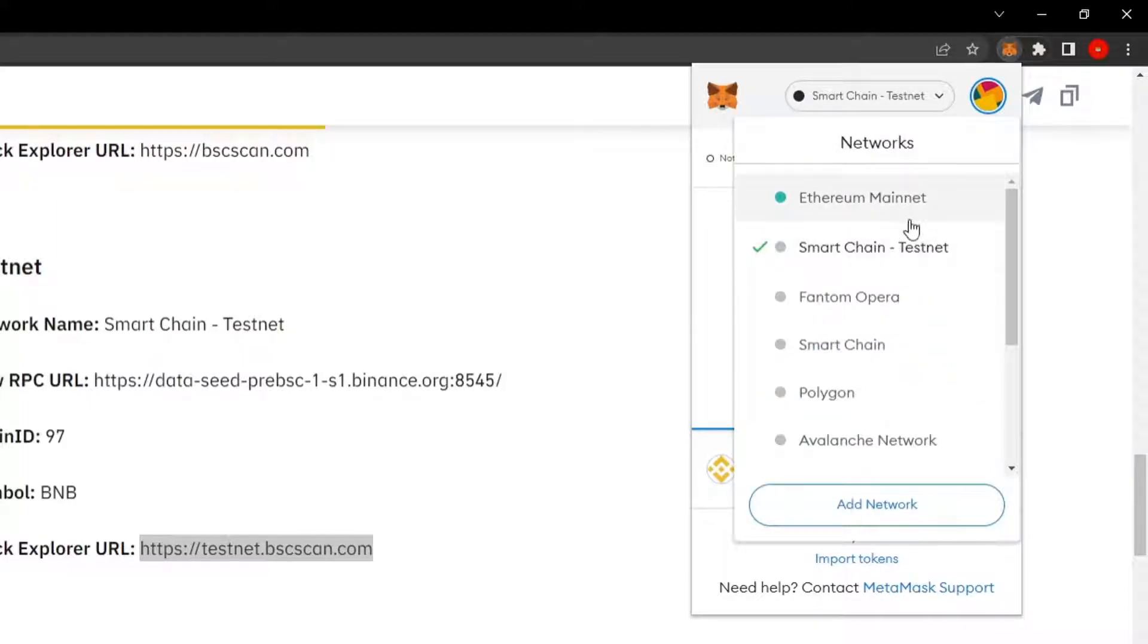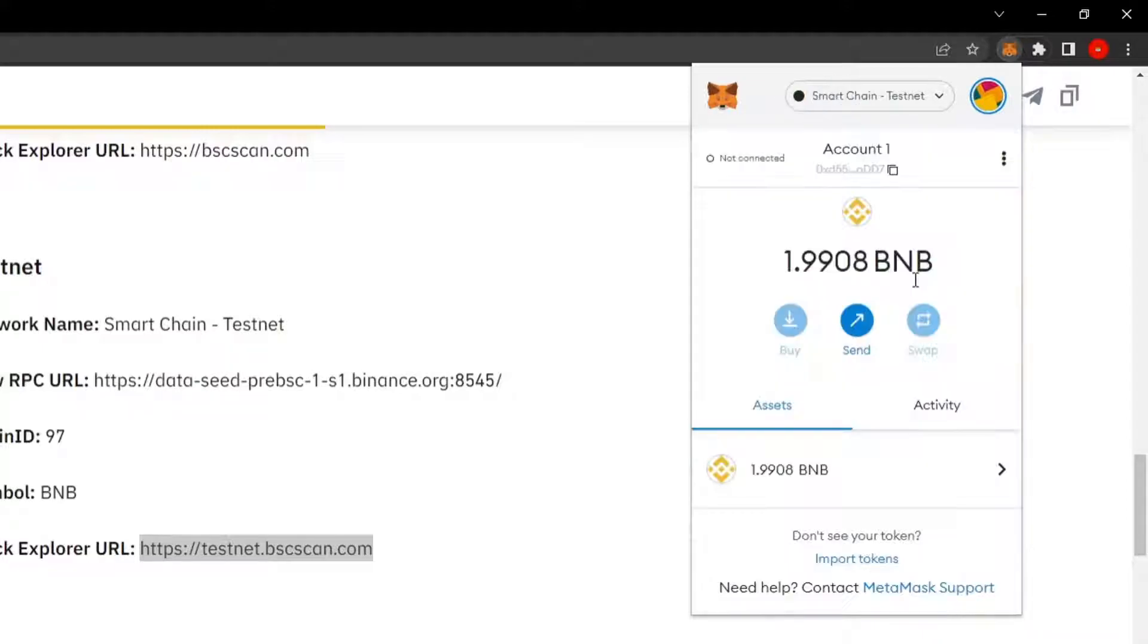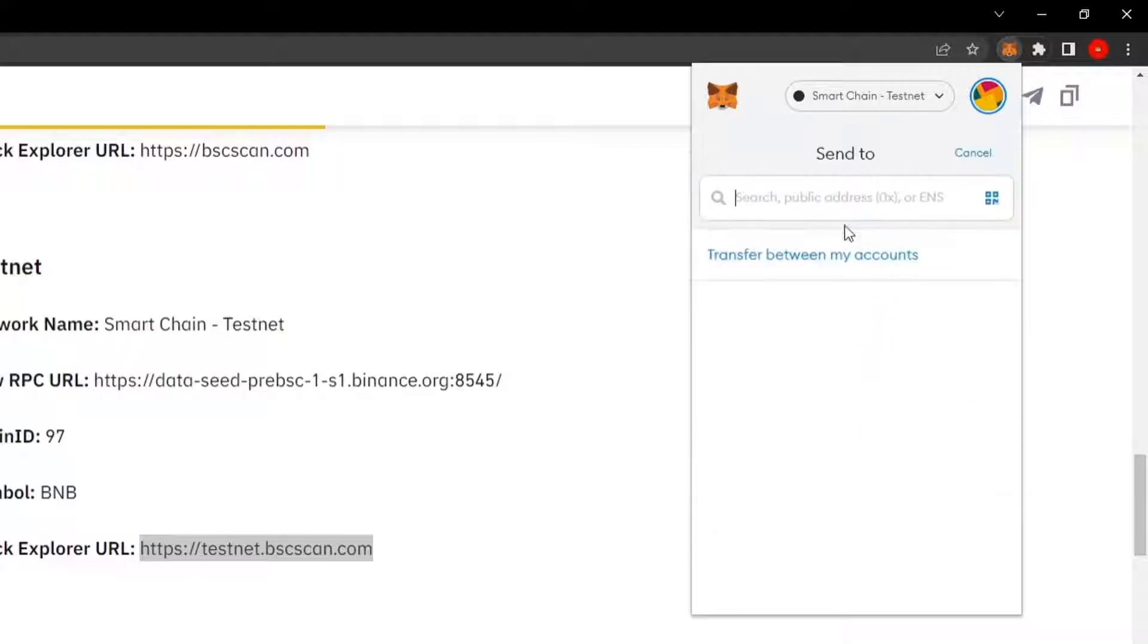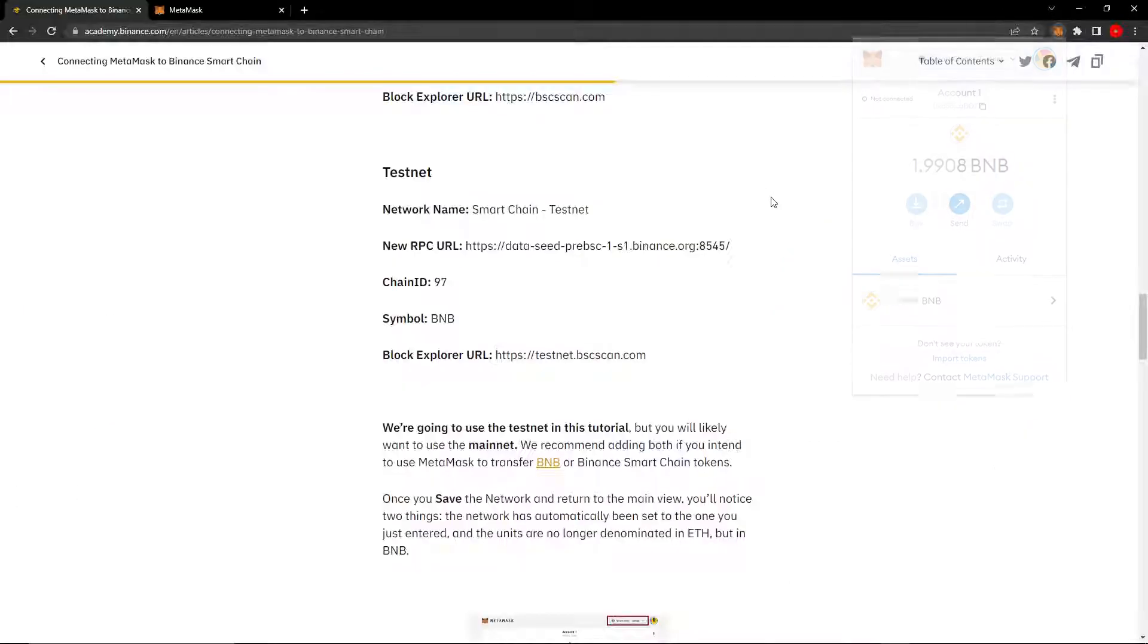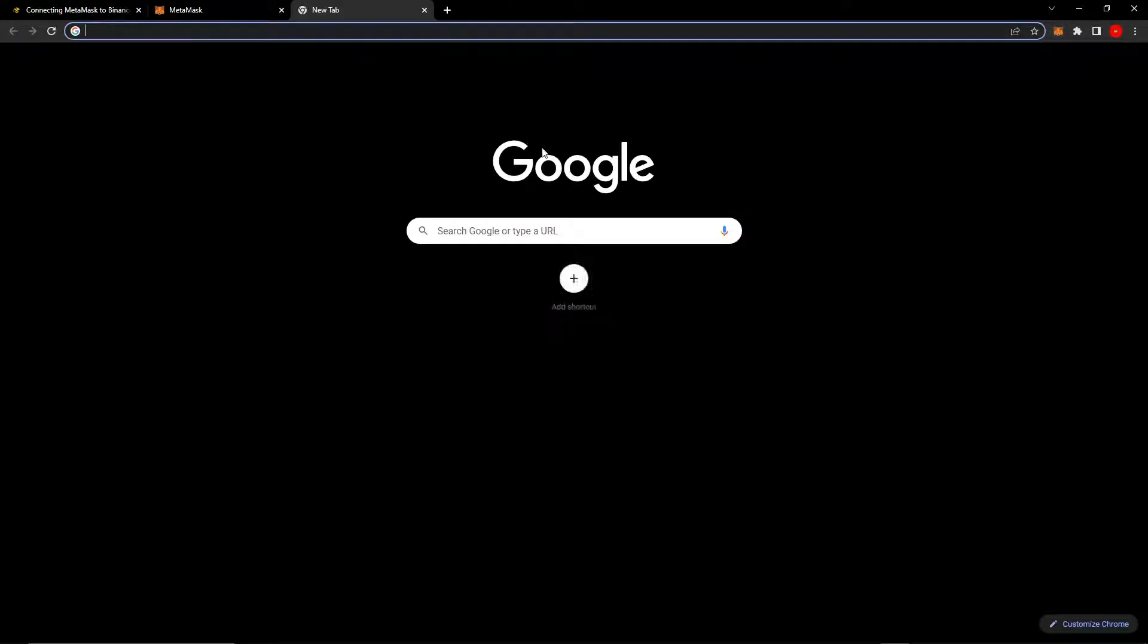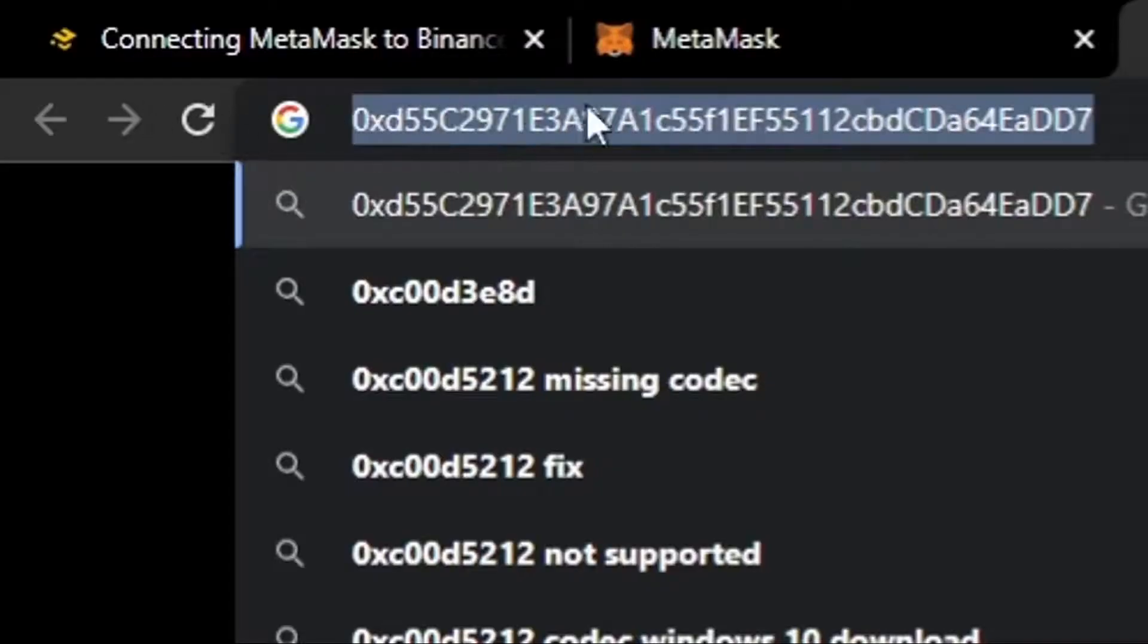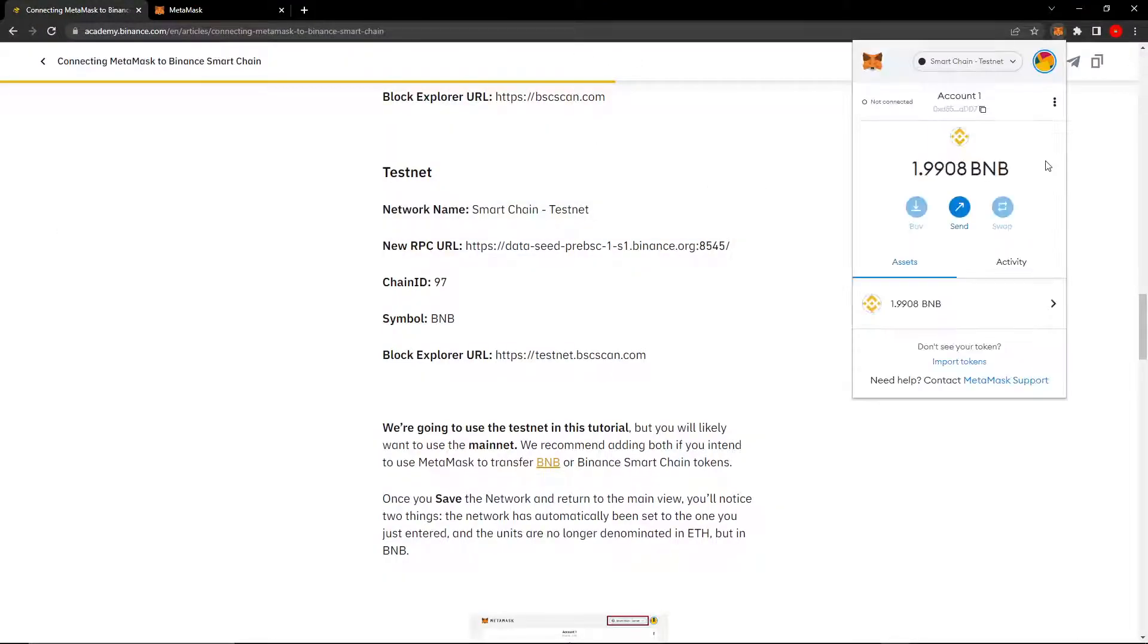You can see that now I can switch between different networks on MetaMask. I can switch to the Ethereum mainnet and I can switch back to the testnet. From this page, you can send people test BNB by putting an address here. You can also receive by clicking this copy to clipboard and copying your address, your BNB testnet address. You can send this to people to give you test BNB or you can just go to a faucet.